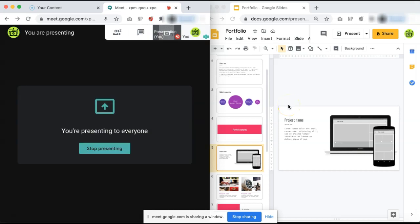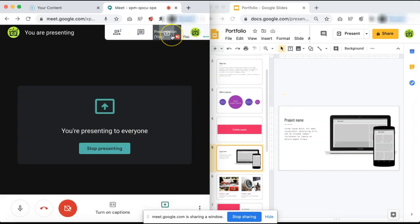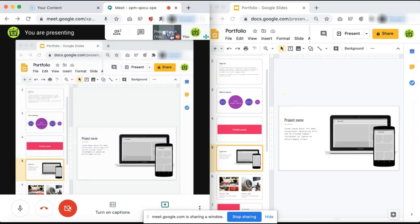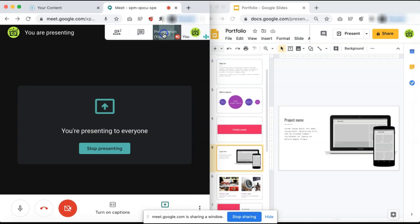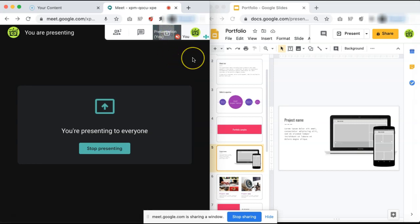We are now presenting our Google Slide window, and if we press the presentation icon, this is what your fellow attendees will be seeing during their meeting. While the people in the meeting are only seeing your Google Slide presentation, you have the ability to view and control your Google Slide while also still viewing the cameras of your meeting attendees.